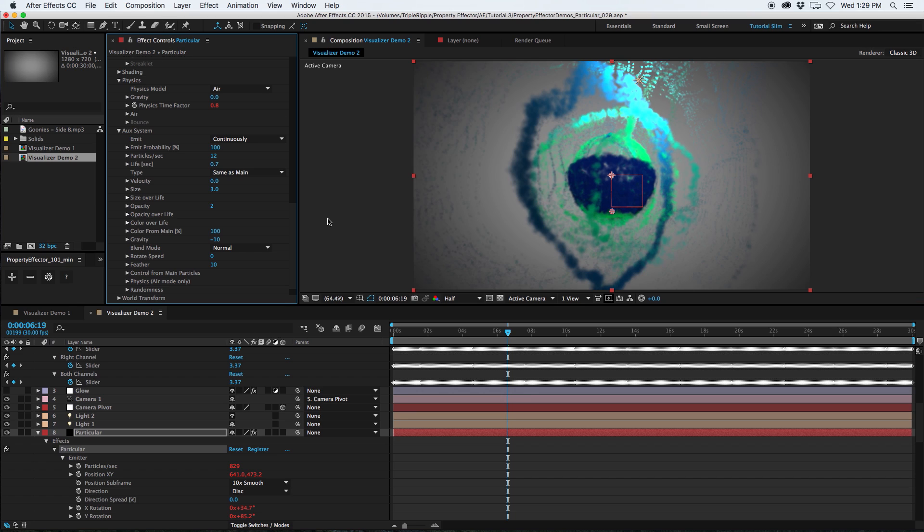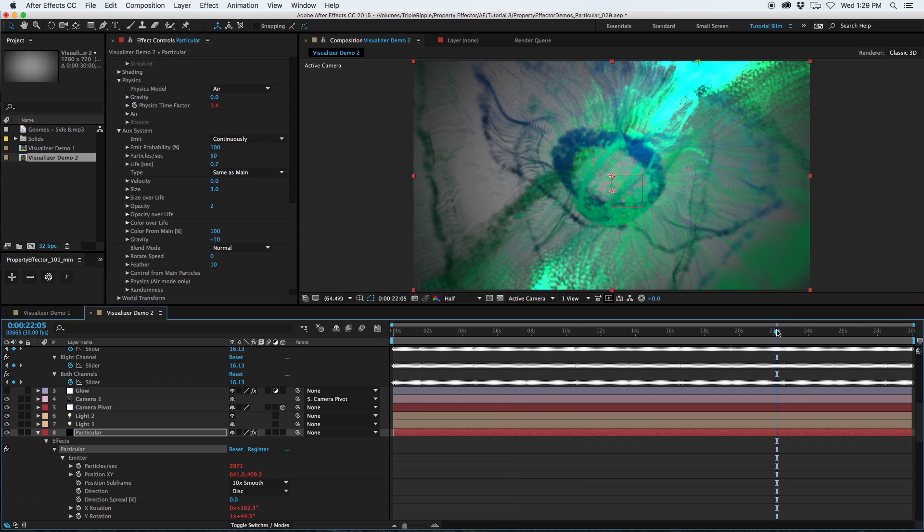And at this point, I want to turn the trails back on, see how that looks. Using trails will definitely impact your rendering speed, but it does look really cool.